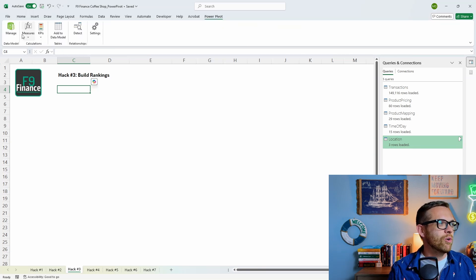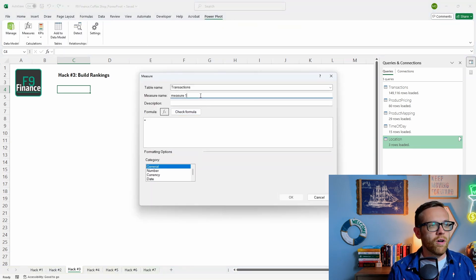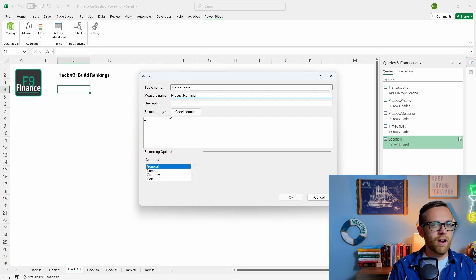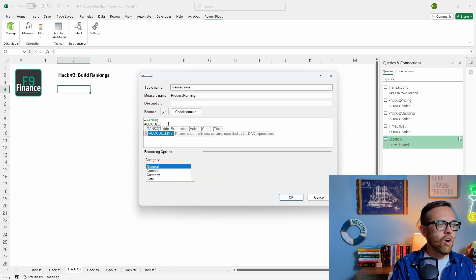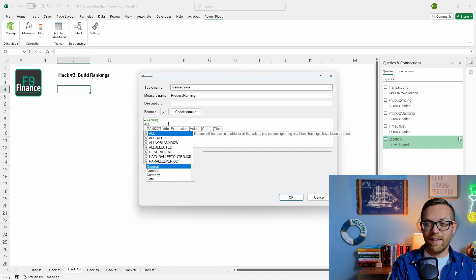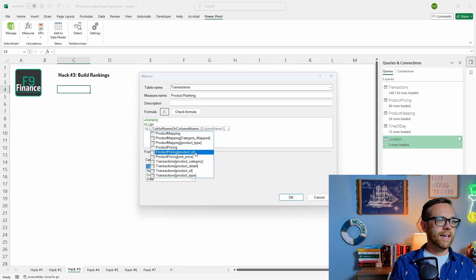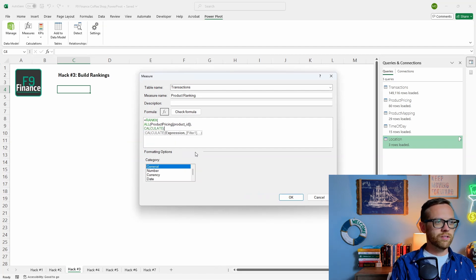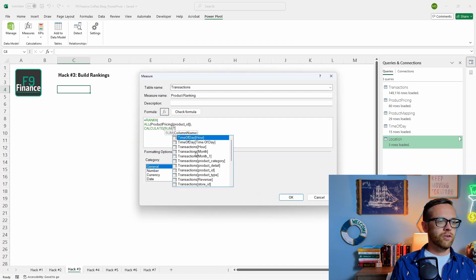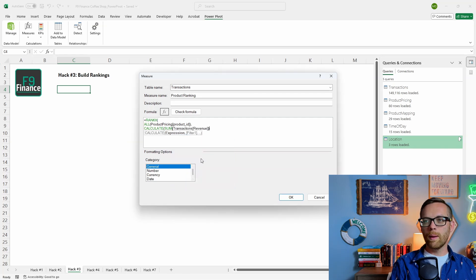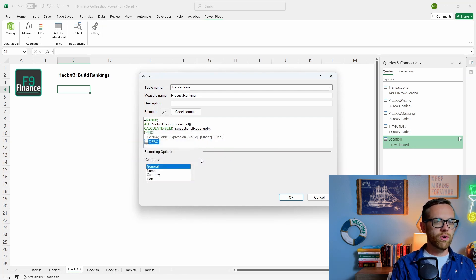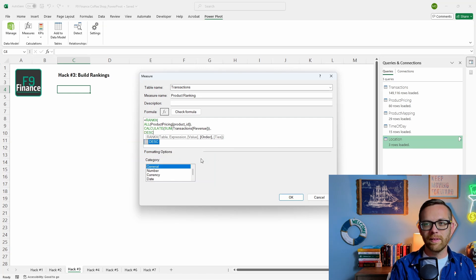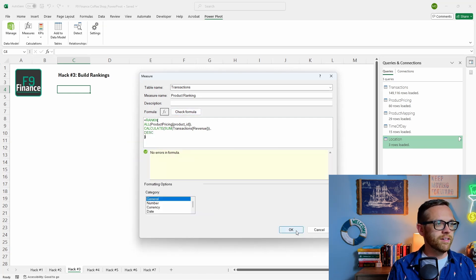Go back to Power Pivot, go to Measures, create a new measure — call it Product Ranking. The formula is RANKX. Then we use the ALL function — we'll talk about it more later, but this removes filters so we rank appropriately. We pull in product pricing by product ID, then add a CALCULATE function to sum our transaction revenue, add two commas, then put in DESCENDING so the largest value is ranked number one. Check the formula — all is well — hit OK.